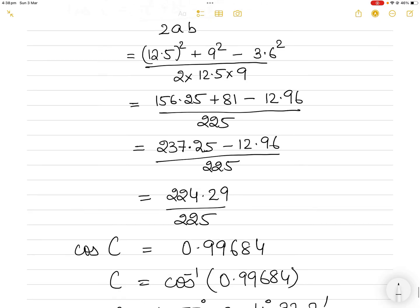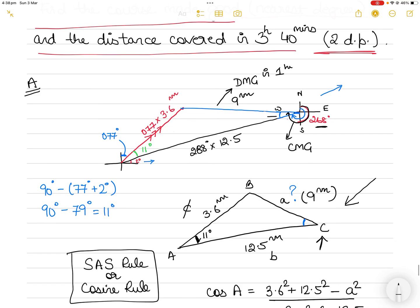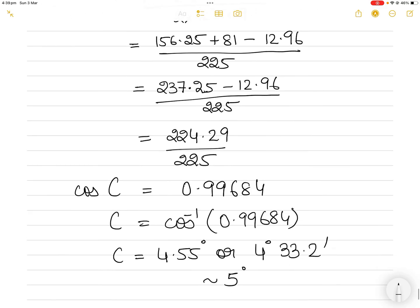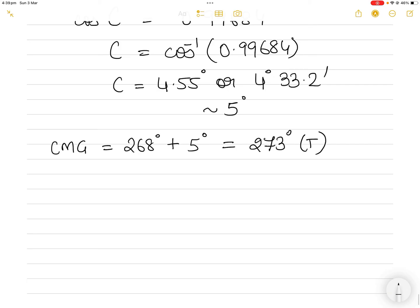Taking the inverse cosine: cos⁻¹(0.99684) gives C = 4.55 degrees, or equivalently 4 degrees 33.2 minutes. Since this is just over 4 degrees 30 minutes, I'll round it to 5 degrees. So the angle in the triangle is 5 degrees, and adding that to the course steered: course made good = 268° + 5° = 273 degrees true. If you add 4° 33.2' exactly, the answer would be 272° 33.2', but it doesn't make sense to express courses in minutes, so 273 degrees true is the answer.